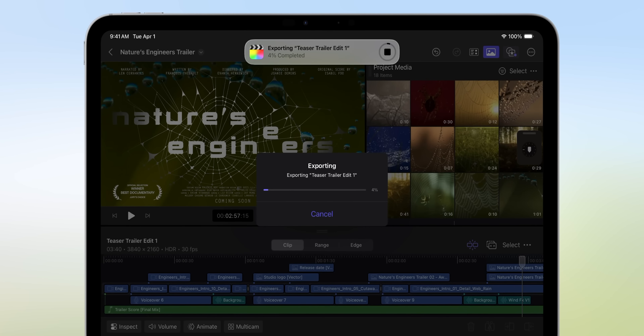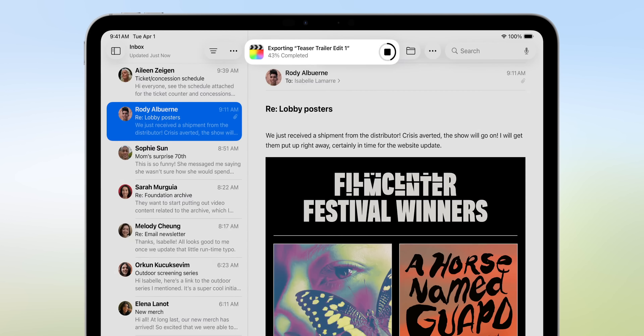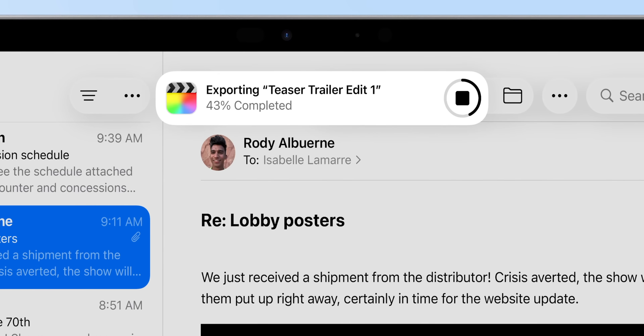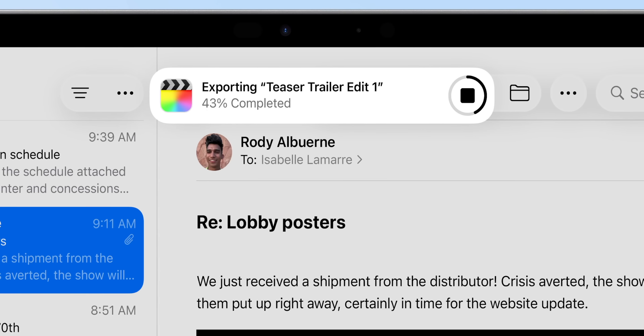Apple has also added background tasks to the iPad, which is useful in a bunch of different ways. Let's say you're in Final Cut Pro exporting a video and you swipe up to go to Safari — your video will keep exporting as a background task and will show up as an animation at the top of your screen. Or maybe you're sending an AirDrop or downloading footage from the web — it will all work as a background task. Thank you, Apple.